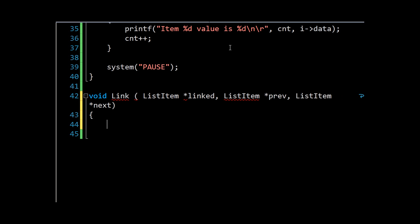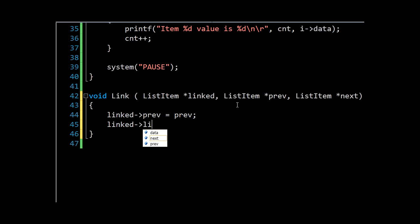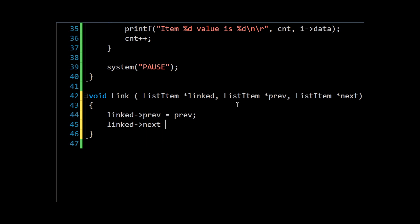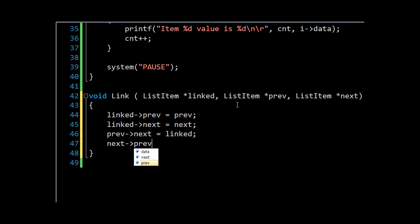We'll just adjust that a bit so it's on one line. What we need to do then is to say the previous item in linked is going to be set to previous, the next item in linked is going to be set to next. And then of course we need to change the list items' previous and next. We'll say previous->next is linked, and next->previous is linked.